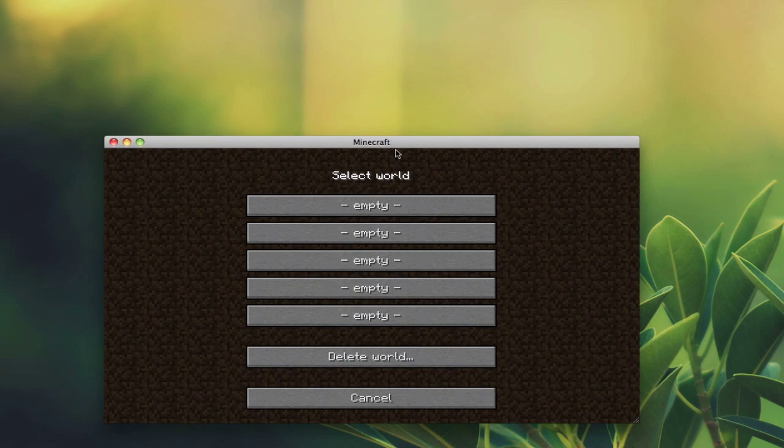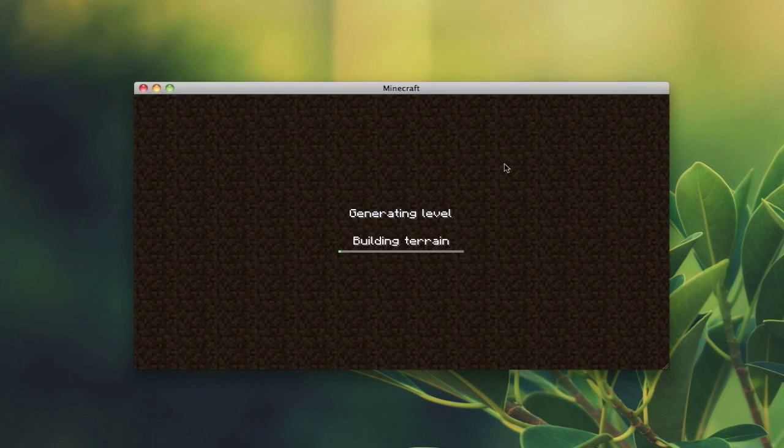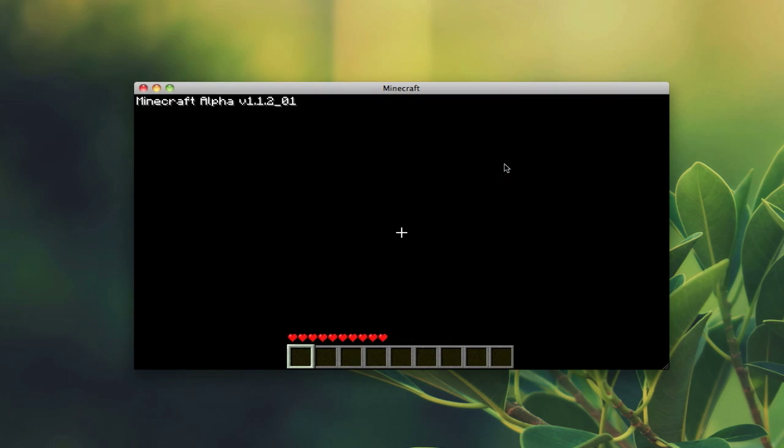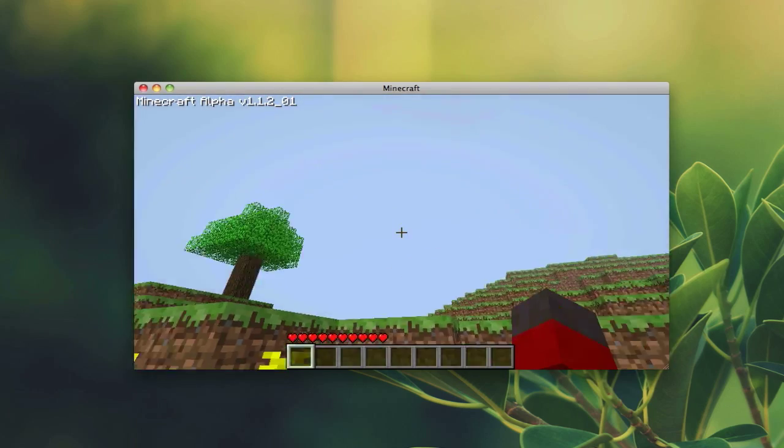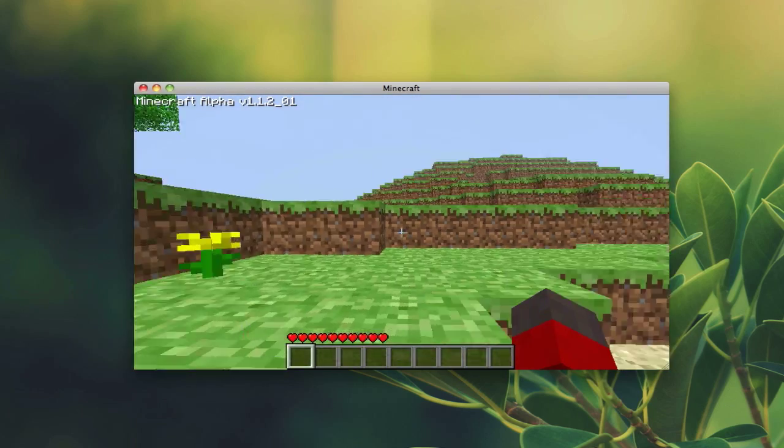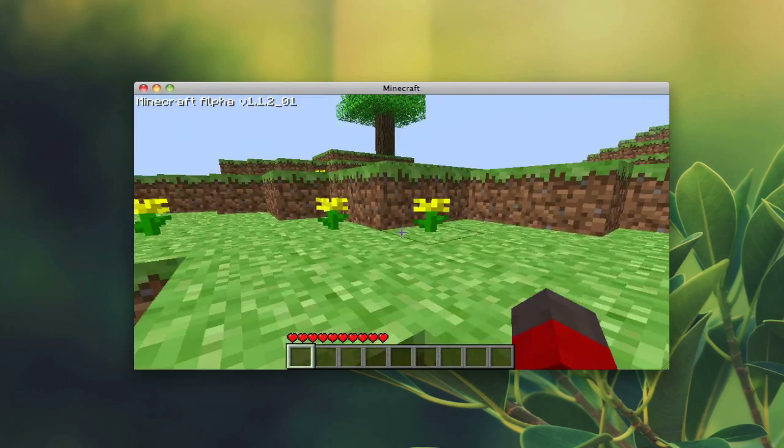This is what Minecraft usually looks like. I'm going to select a new world. It says generating level, building terrain. Now every Minecraft world has an automatically generated terrain. As you can see to the right, my little hand over here is different than what yours probably looks like.